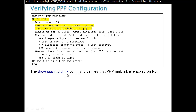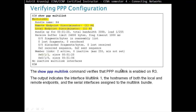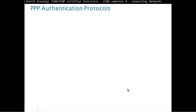Show PPP Multi Link command verifies that PPP Multi Link is enabled on the router. The output will indicate Interface Multi Link 1 — that's our virtual interface — the hostname of both the local and remote endpoints, and the serial interfaces assigned to the Multi Link. So we can see hostnames R4 and R3 are the Multi Link endpoints, with two interfaces connected to that Multi Link.